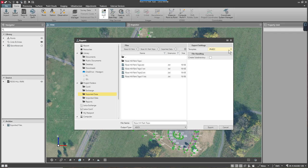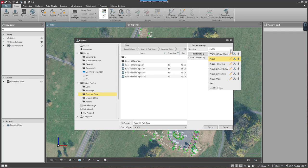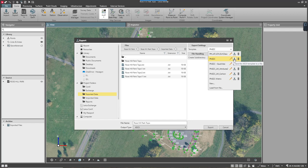I'll also show you that I've already created several different templates for different types of exports. You have the ability to edit any of these templates simply by selecting the pencil here. You can save this template out to your hard drive to share with other folks in your office that are using Leica Infinity, and then they'll be able to load that and use it in their software as well. You also have the ability to delete the template.